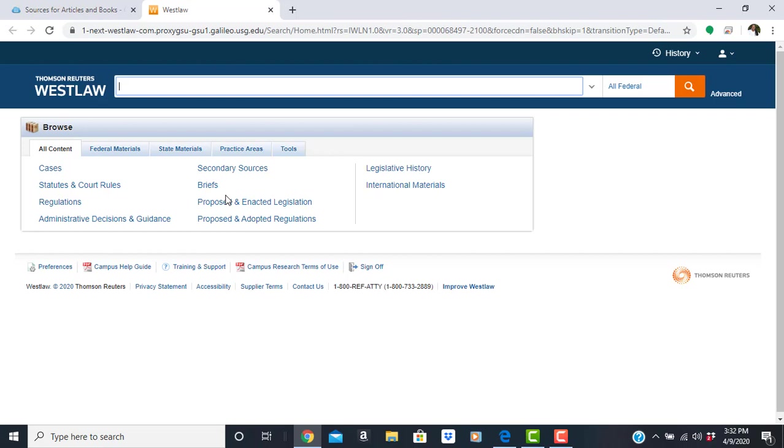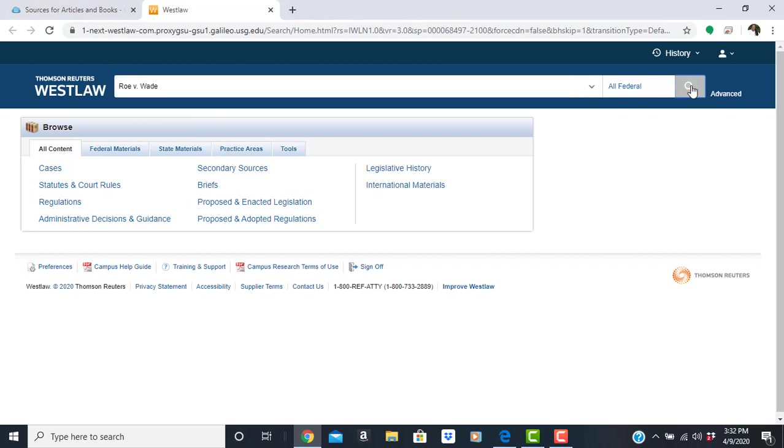If you have a citation, you can enter it in the search box on Westlaw's homepage. For popular cases like Roe vs. Wade, you don't have to enter the complete citation. Roe vs. Wade is enough, and let's search.